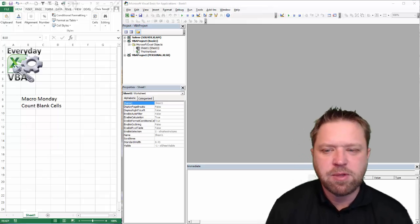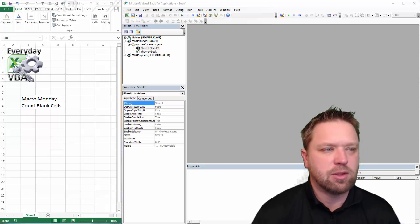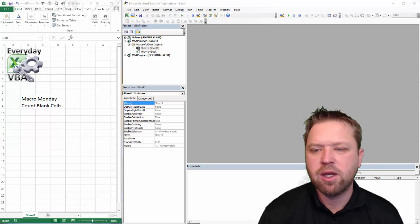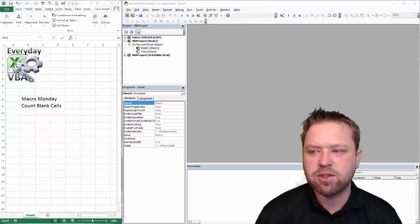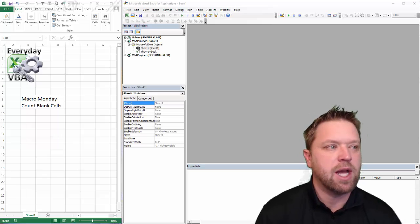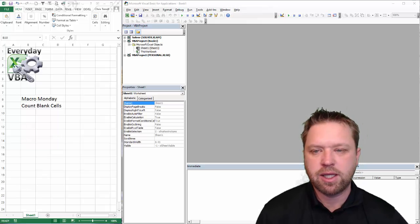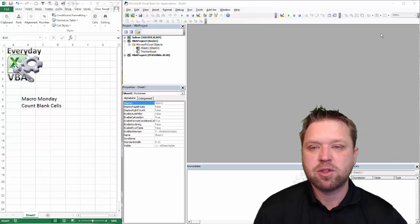Hi, this is Gritchard with Everyday VBA. In this Macro Monday solution, we're solving the challenge of creating a function that counts all of the blank rows.